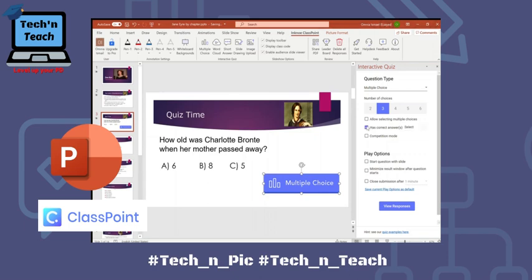Select which one is the correct answer — here the correct answer is C. You can activate competition mode and your students will get a leaderboard at the end, which I'll show shortly. Under play options, you can start a question with a slide and you can maximize the result window after the question starts.